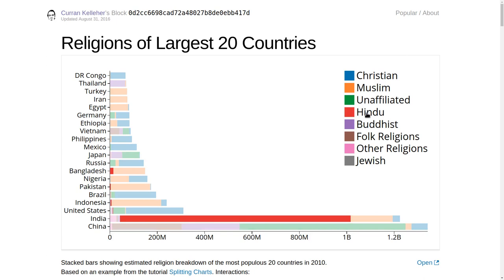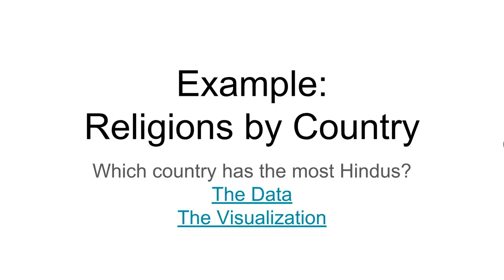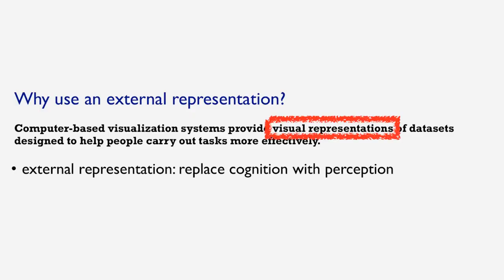This makes it really easy to say that the most Hindus are in India, but also there are a lot of Hindus in Bangladesh, Indonesia, and Pakistan, and a few in the United States. That's our example of religions by country, and it illustrates that a visual representation of the data — an external representation — effectively replaces cognition with perception.